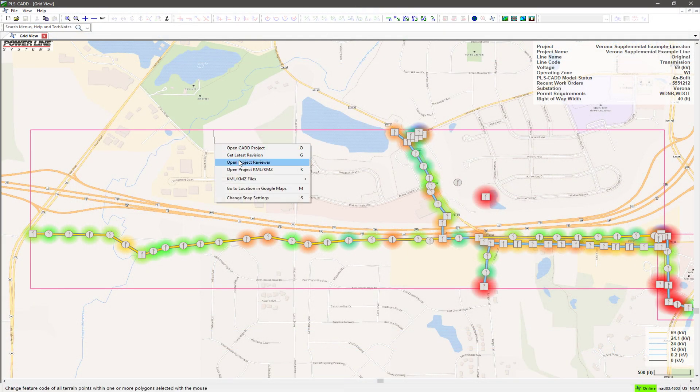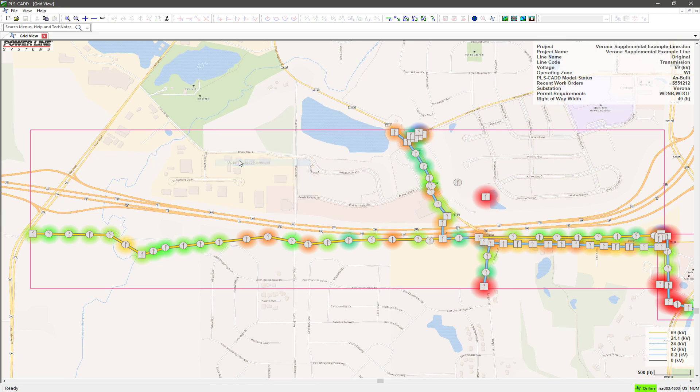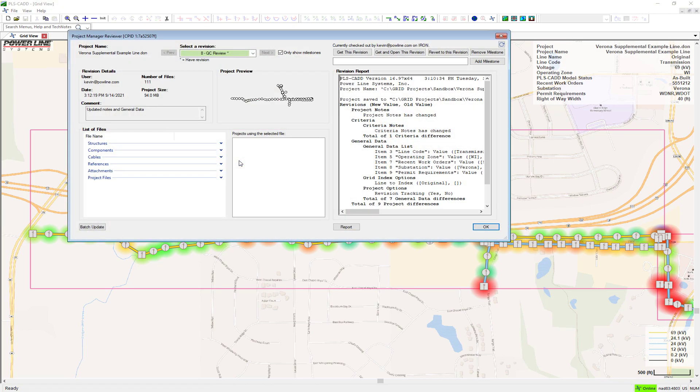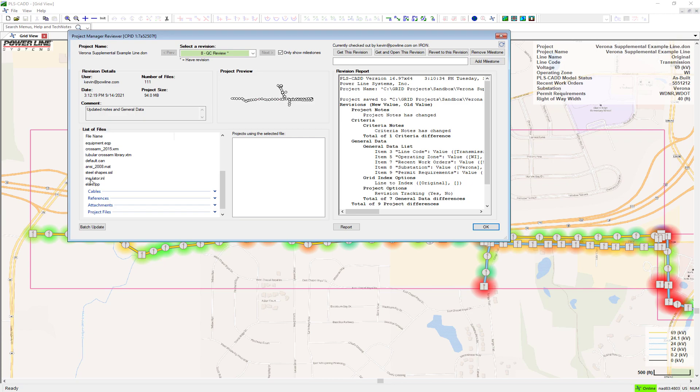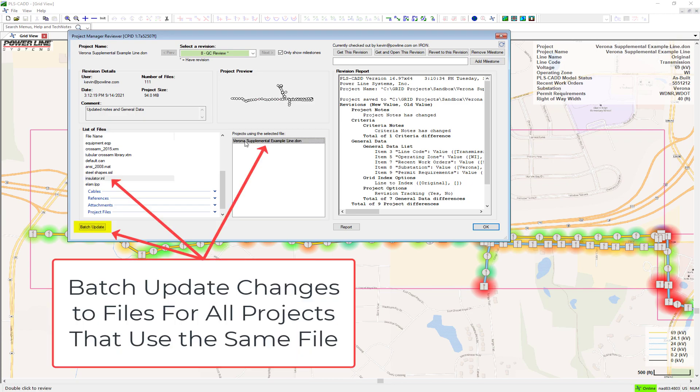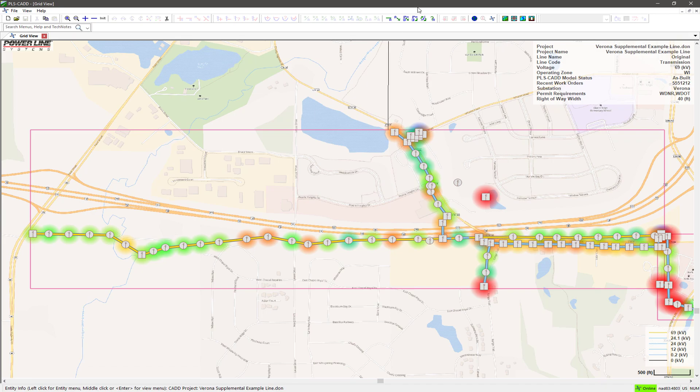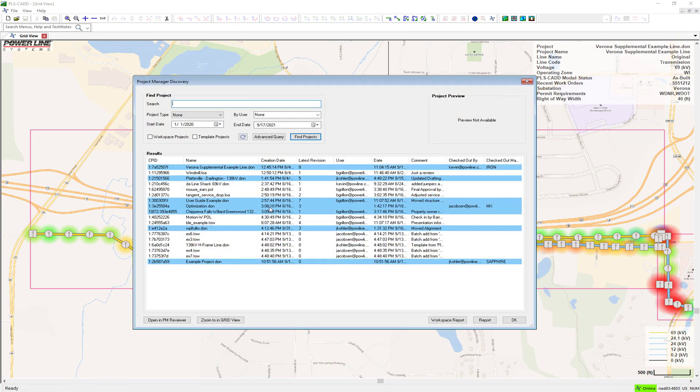PLSGrid Project Manager protects and manages the extensive investment made in modeling overhead lines and structures with PLS software. It provides an easy way to start new PLS projects and ensures that the latest company-approved standards and protocols are followed.